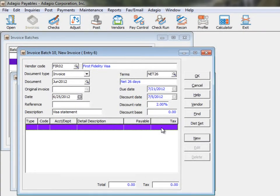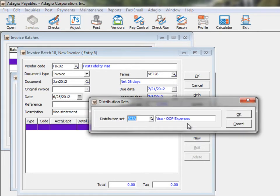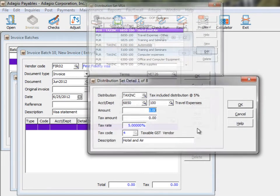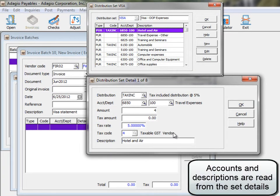If particular groupings of accounts or distribution codes are regularly entered onto vendor invoices, this grouping can be defined as a distribution set. This enables quick entry by clicking the distribution set button, selecting the set code, and cycling through all the details of the set where only the amount needs to be entered.